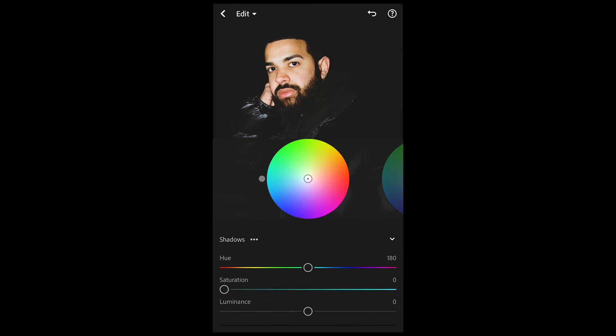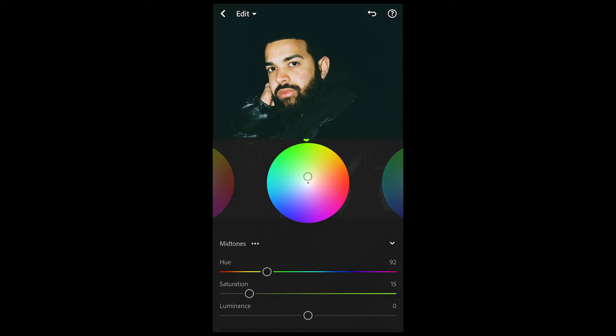Then we're done here. Go to Grading, and for the shadows we want to pull to a hue of around 180 — that green, almost blue area — and the saturation up to around 18 or 19. You can see the shadows getting that blue-green tint now. For the mid tones, pull up to a hue of around 92 and a saturation of 15.